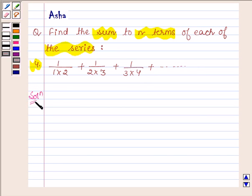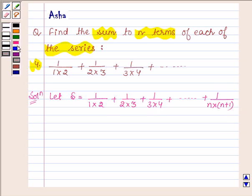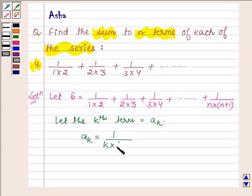So let's start with the solution and let the given series be denoted by S. So S is 1 upon 1 into 2 plus 1 upon 2 into 3 plus 1 upon 3 into 4 and so on. The nth term will be 1 upon n into n plus 1. Let the kth term of the given series be a_k, and a_k will be equal to 1 upon k into k plus 1.